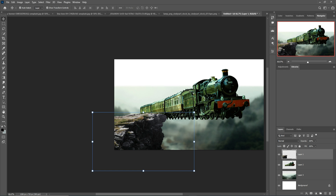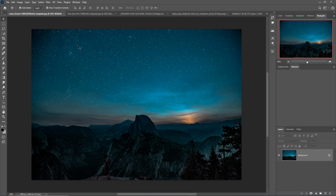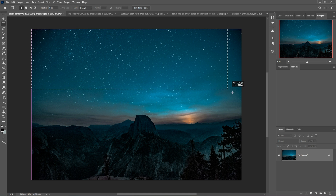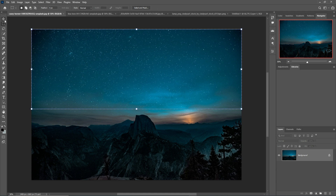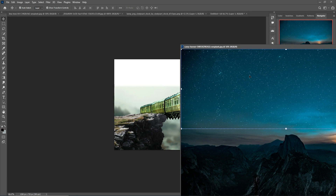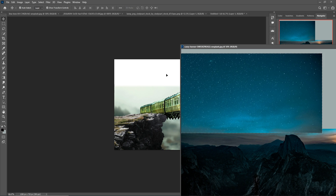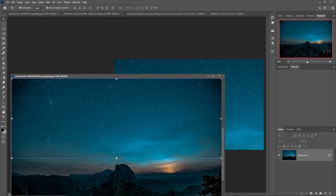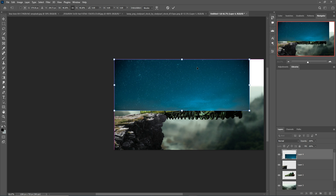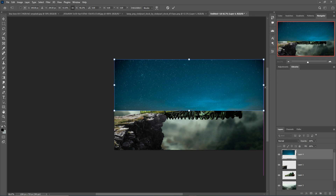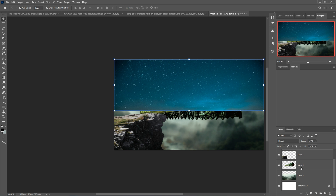Next, I'm going to select the sky image. Select it and place it into your document. Adjust the image as per your document and place the sky image behind your background.